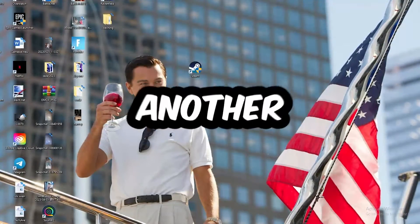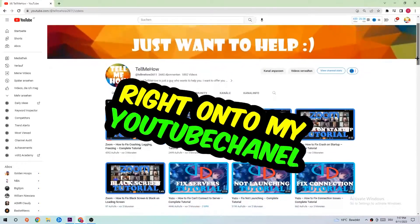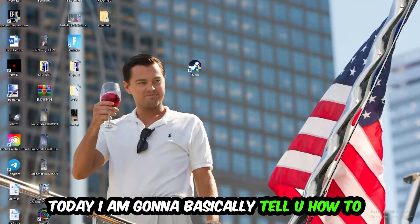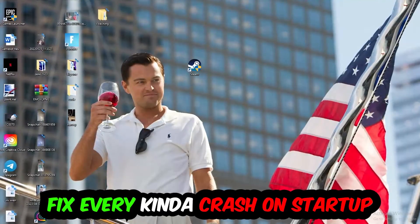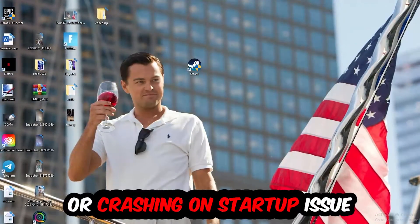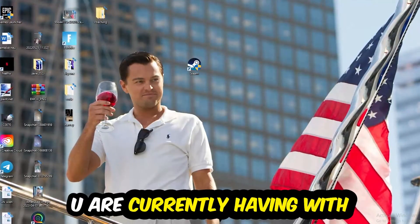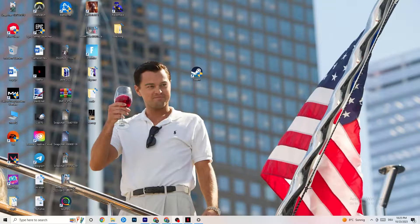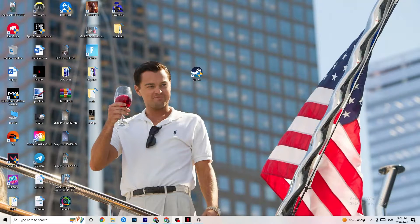Welcome back to the channel. Today I'm going to tell you how to fix every kind of crashing or crash-on-startup issue you're currently having with BioShock Infinite. Stick to the end — this will be a step-by-step tutorial, and in the end you will perfectly know what to do in order to fix this issue.